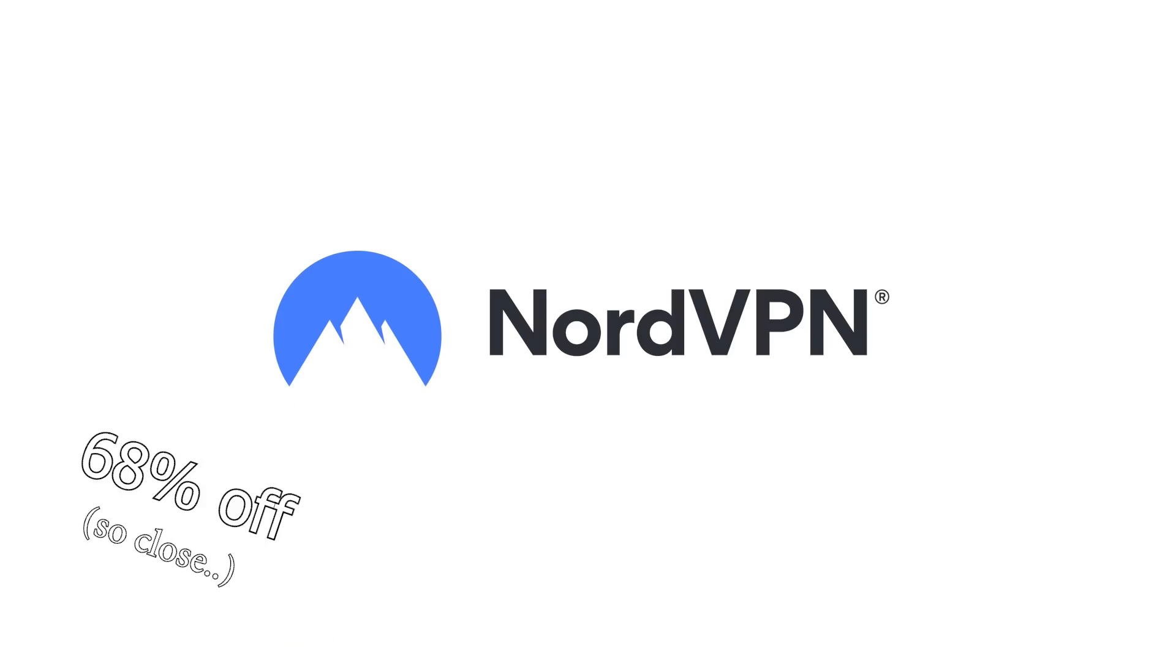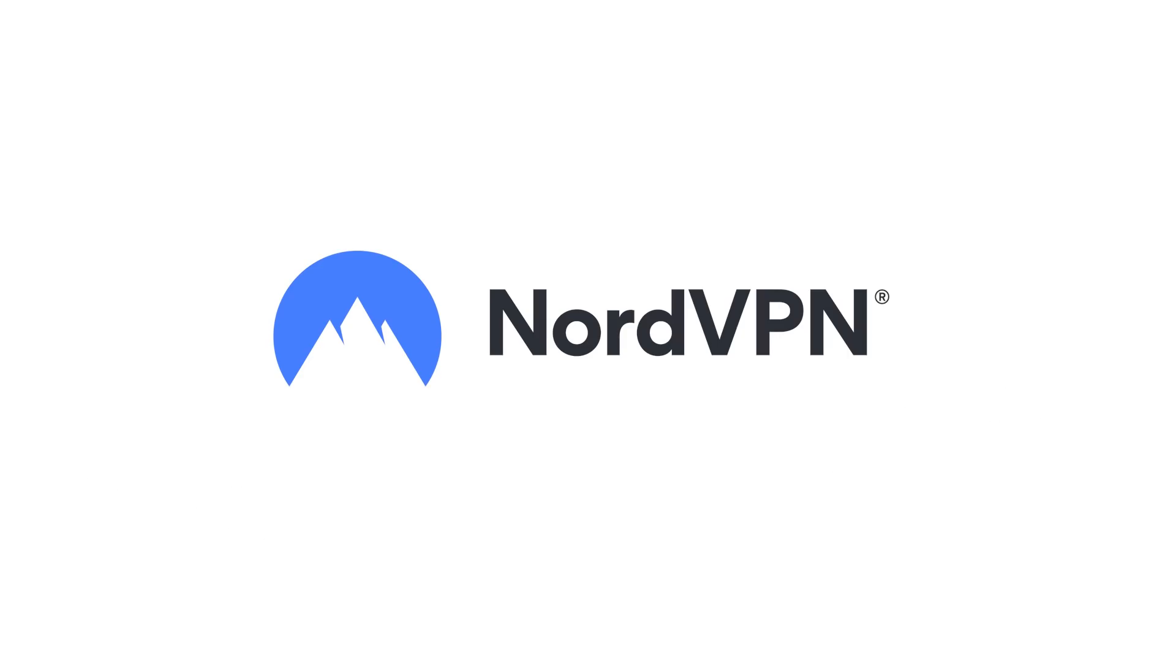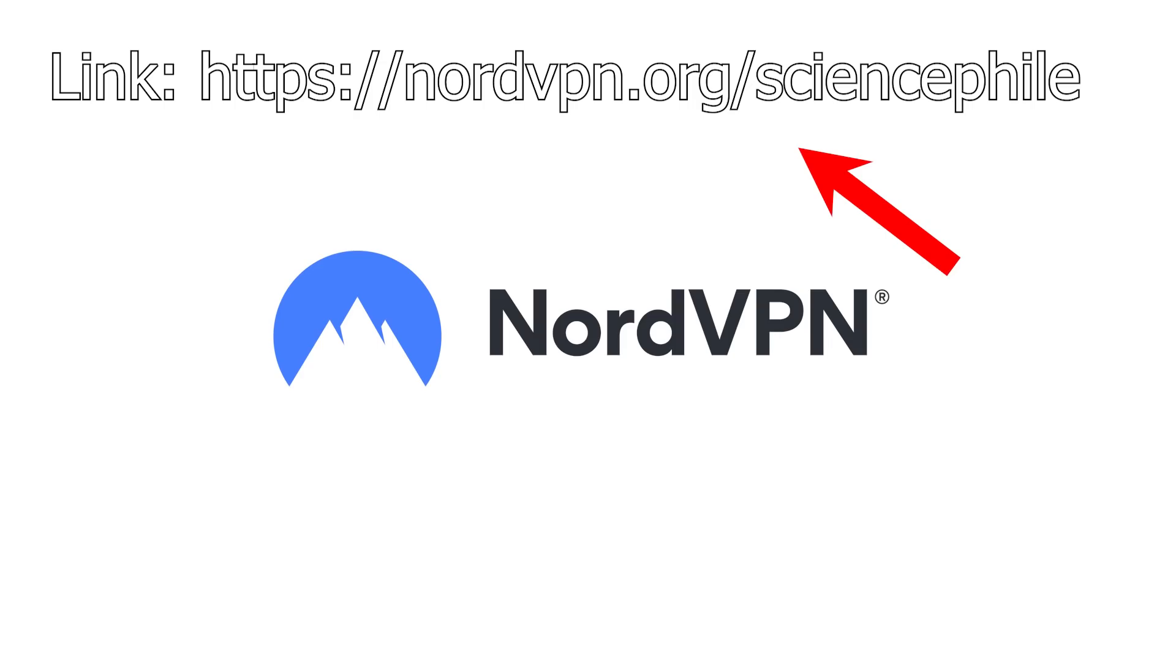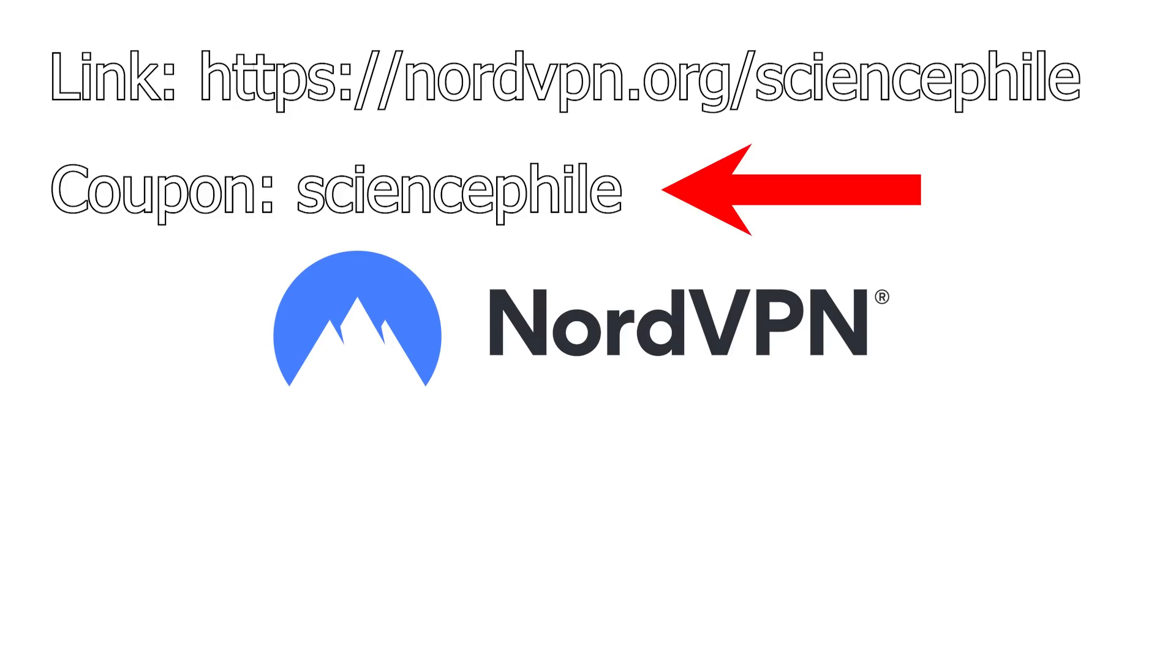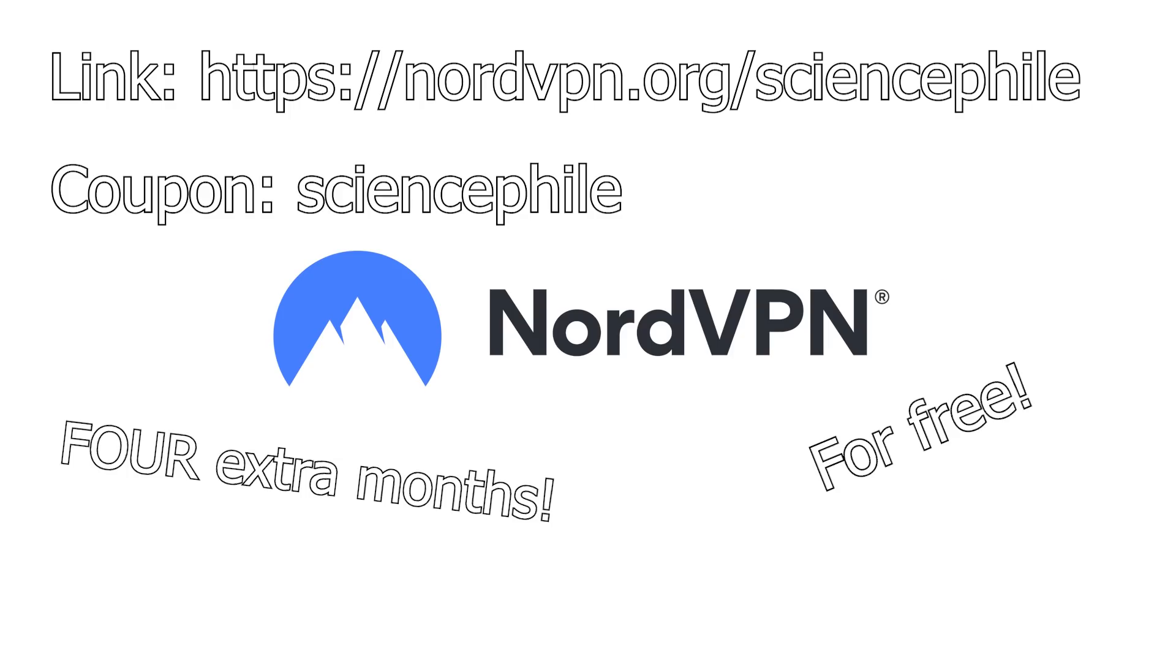Recommended by the top technology experts, you can get 68% off of your NordVPN subscription, paying only $3.71 per month. By accessing the link from the description and using the coupon science file, you also get 4 entire extra months for free.